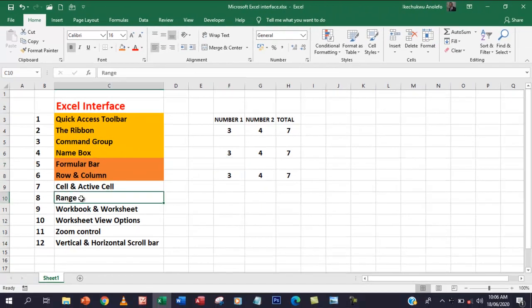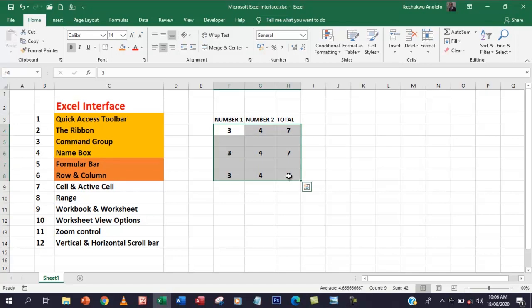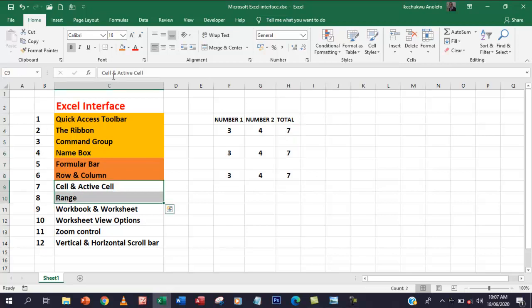The next one is the range. When you select one cell, it's an active cell. But when we select more than one cell, we call it a range. By definition, a range is a selection of multiple cells. In subsequent lessons, we'll see how we can name ranges. A selection of multiple cells is simply called a range — a block of selected cells.